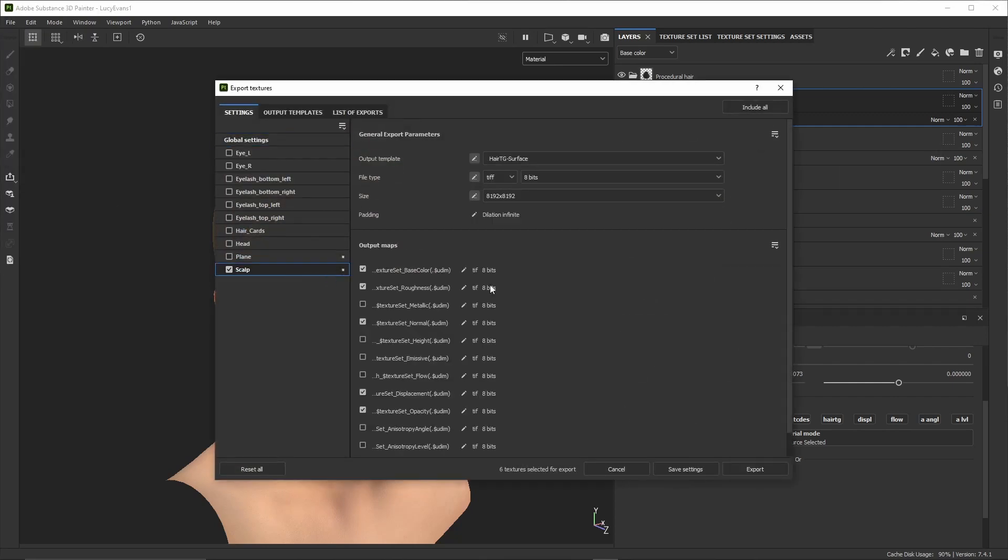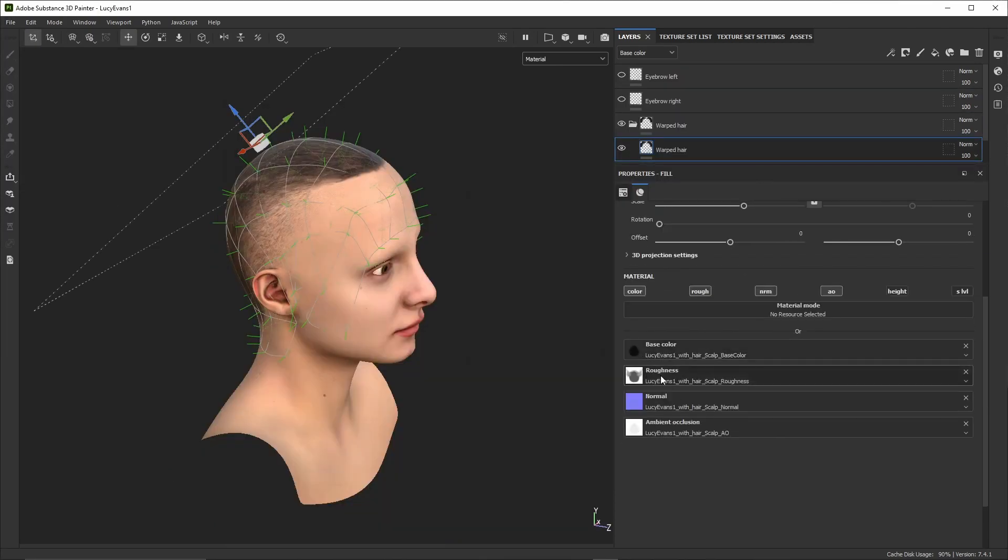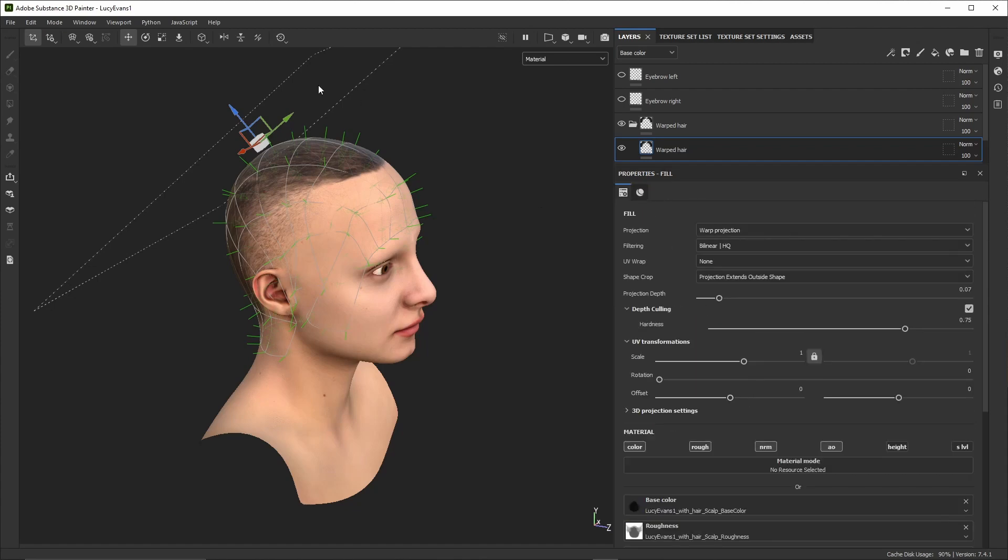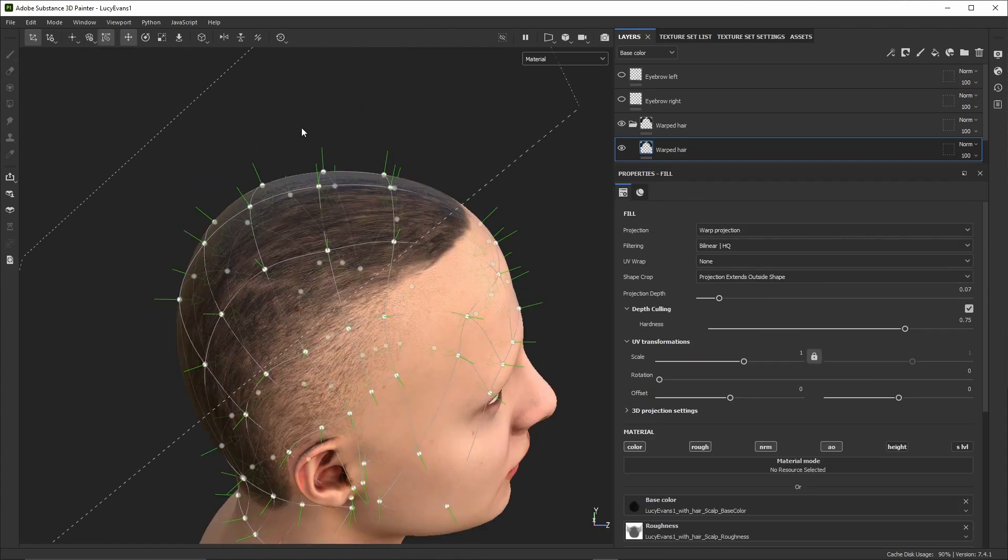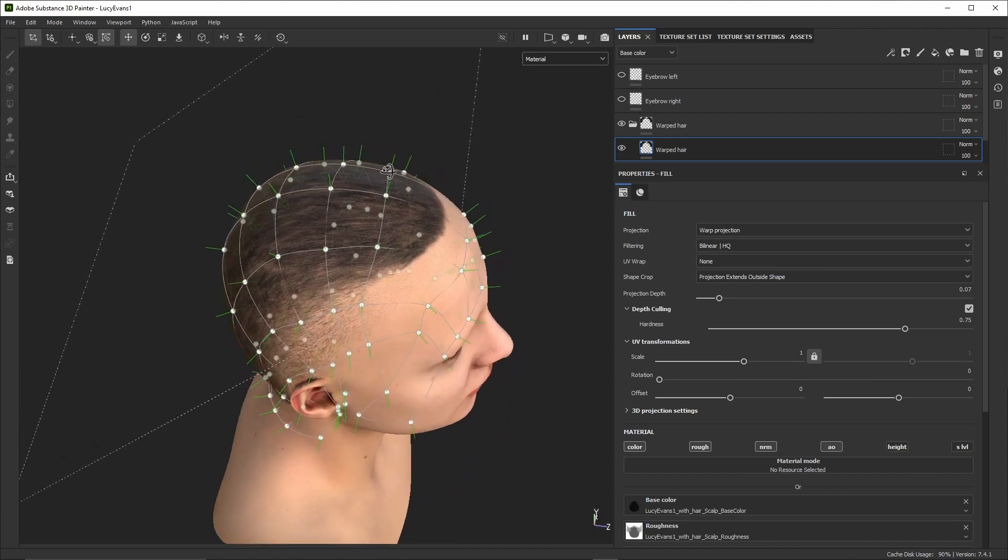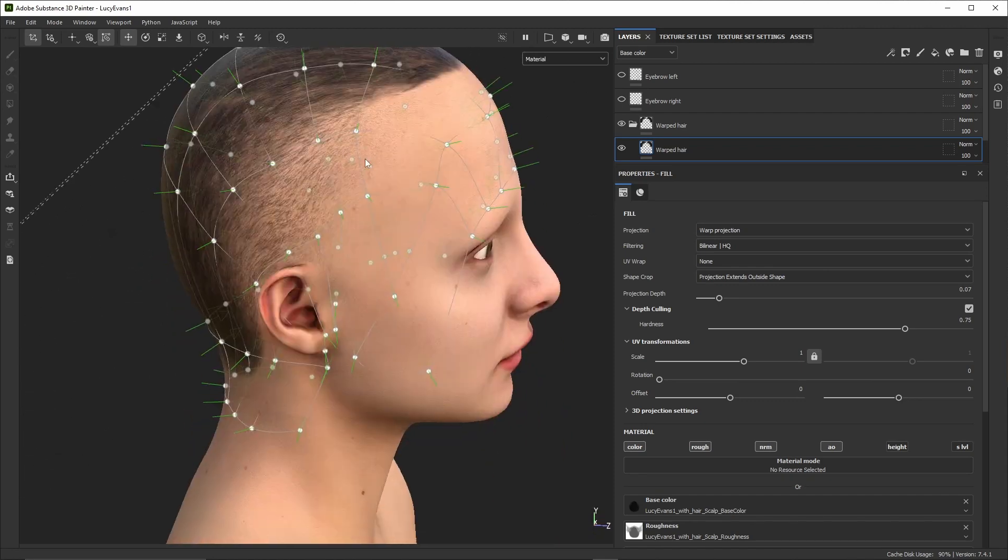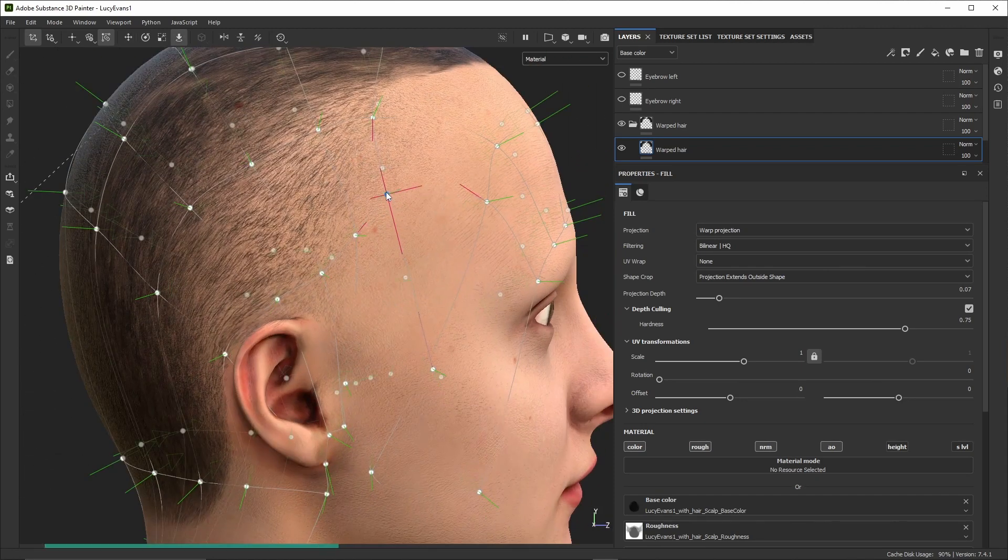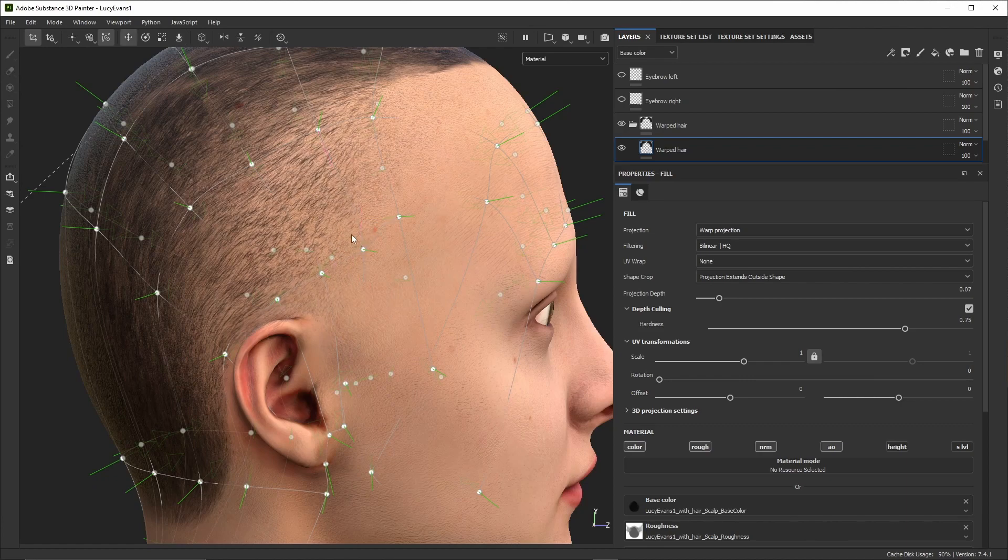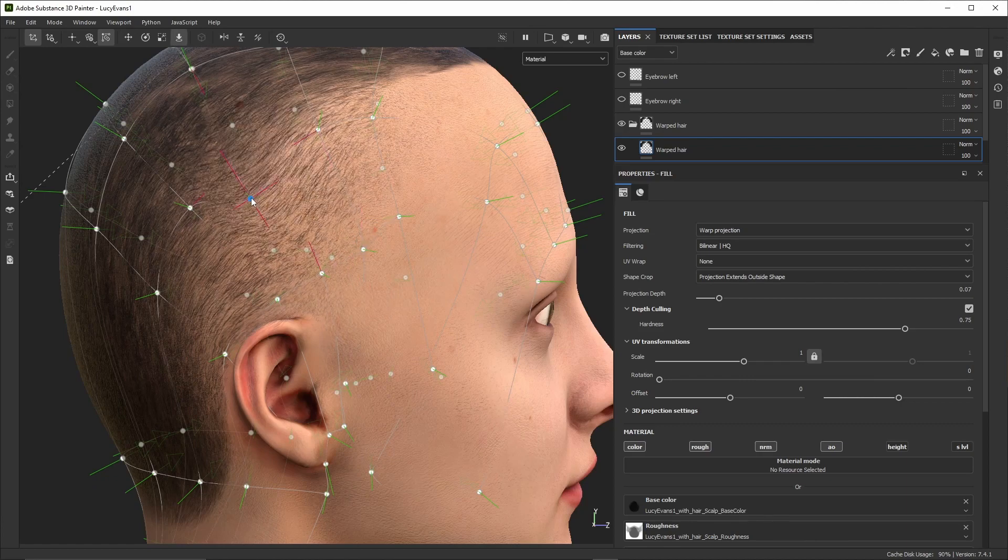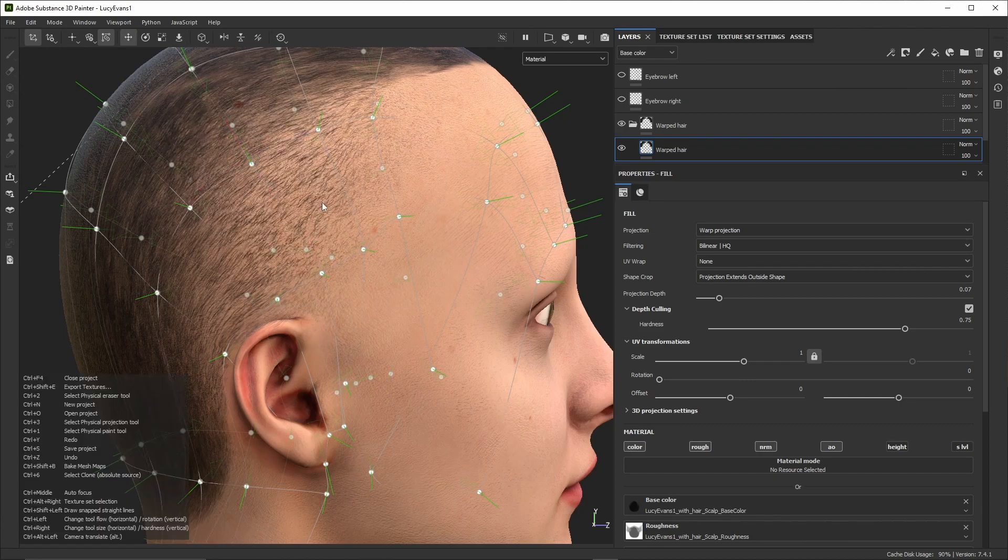The next step is to project the scalp texture on the head texture. For this we'll first export the scalp textures, then we'll re-import them into Painter and assign them to a fill layer configured in a warp projection mode. Using the warp projection tools we can align the scalp texture on the head mesh the way we want.